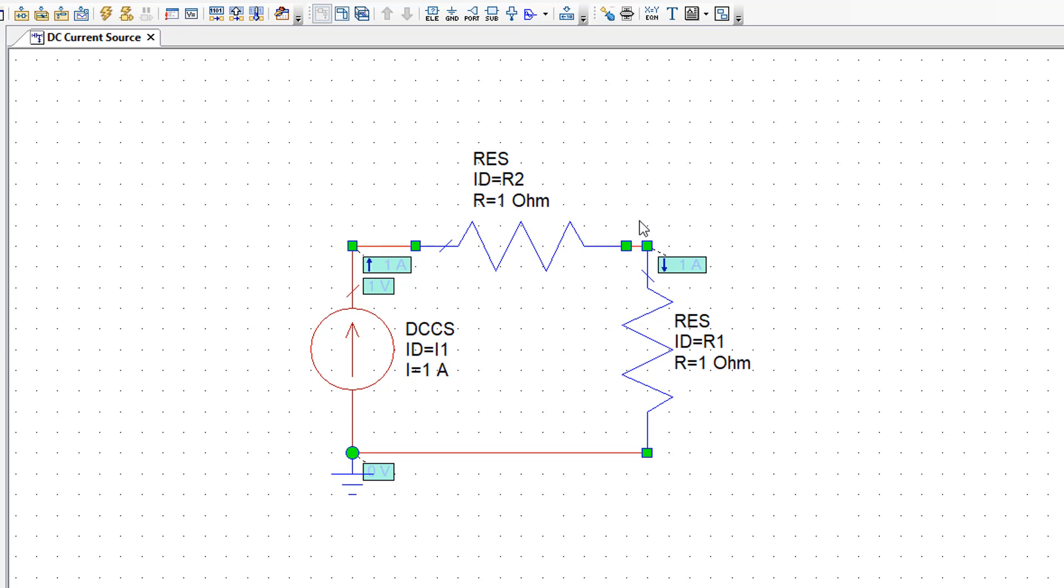Both of which will have a current of 1 amp going through them because they are on the same branch as the current source and that fixes the current. Ohm's law again applies. So in this case we will have a voltage drop of 1 volt across R2 and an identical voltage drop of 1 volt across R1.